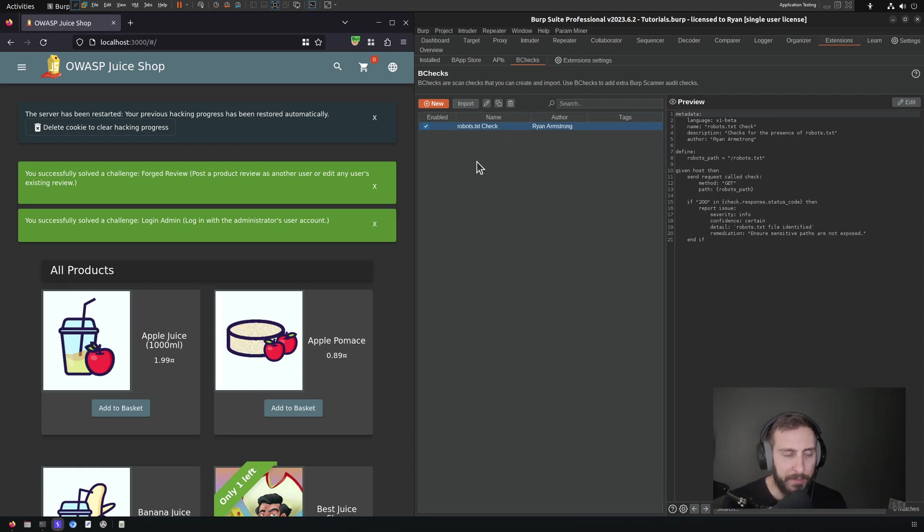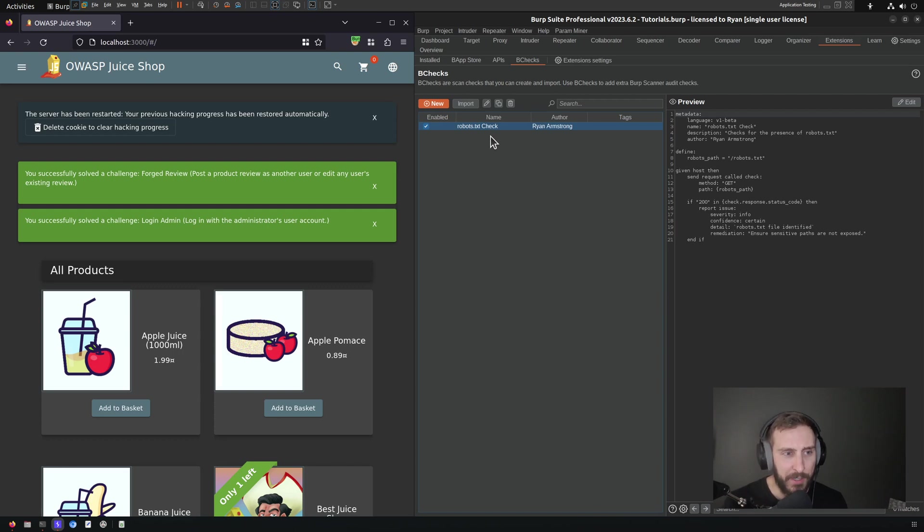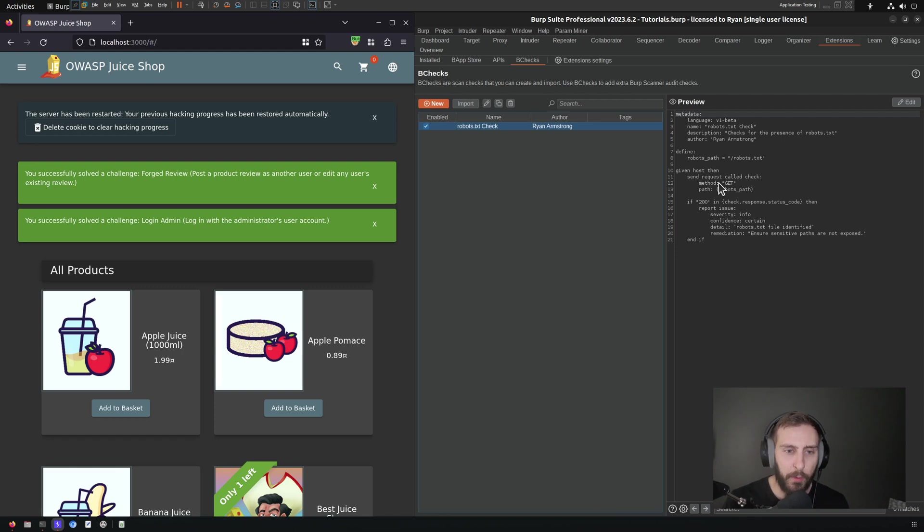You'll notice by its name, it's called robots.txt check, so it should be clear that it's just looking for a robots.txt file, and in particular, it's looking for it on a given host.